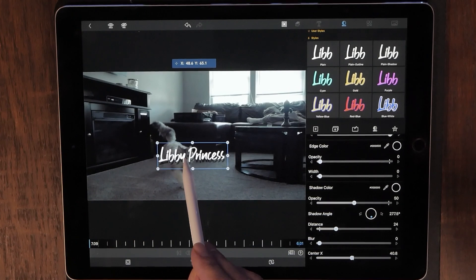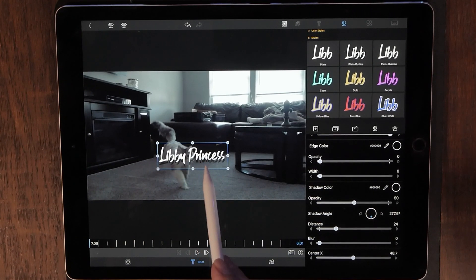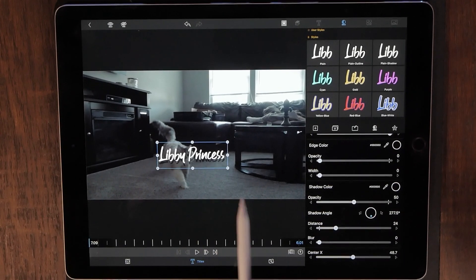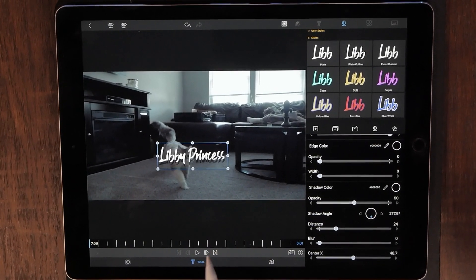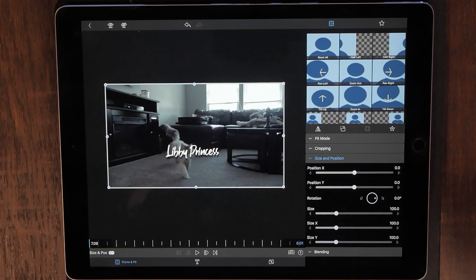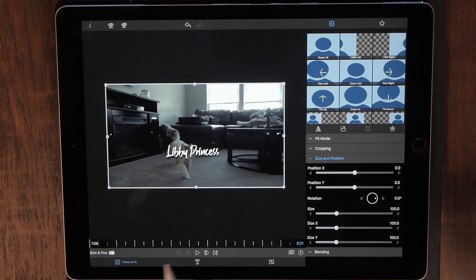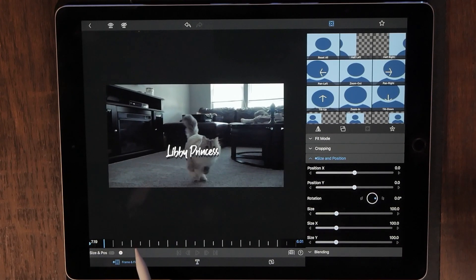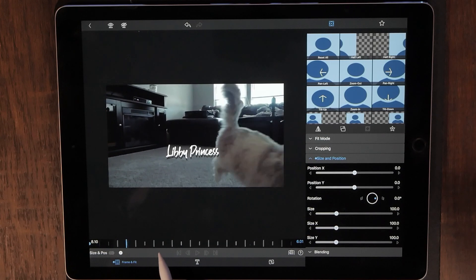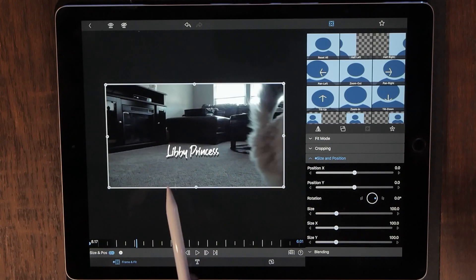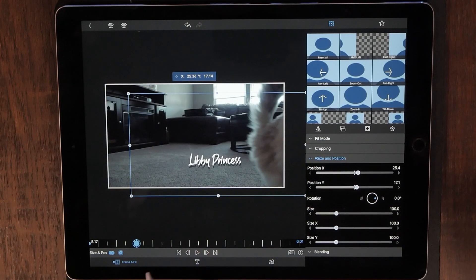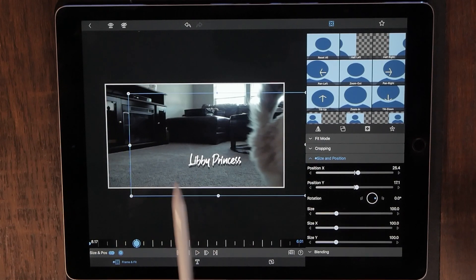Now decide where you want this to be positioned. If I want this word to move with her, the first thing I need to do is drop a keyframe. I'll go ahead and add my first keyframe, then run this along to where I want it to end — right about there. That's automatically going to drop the second keyframe.